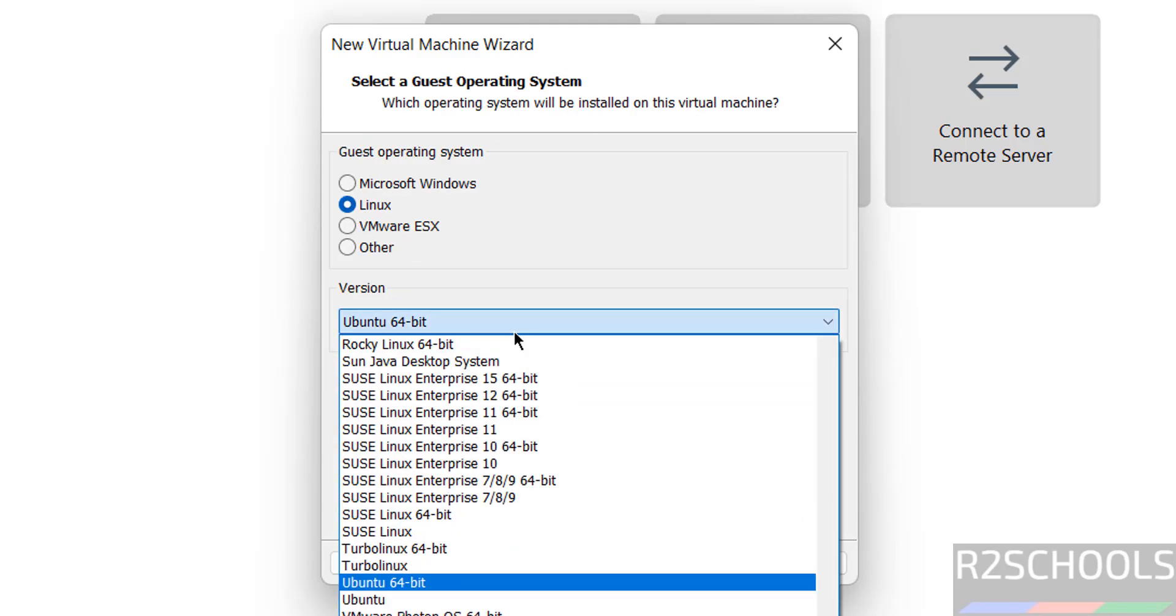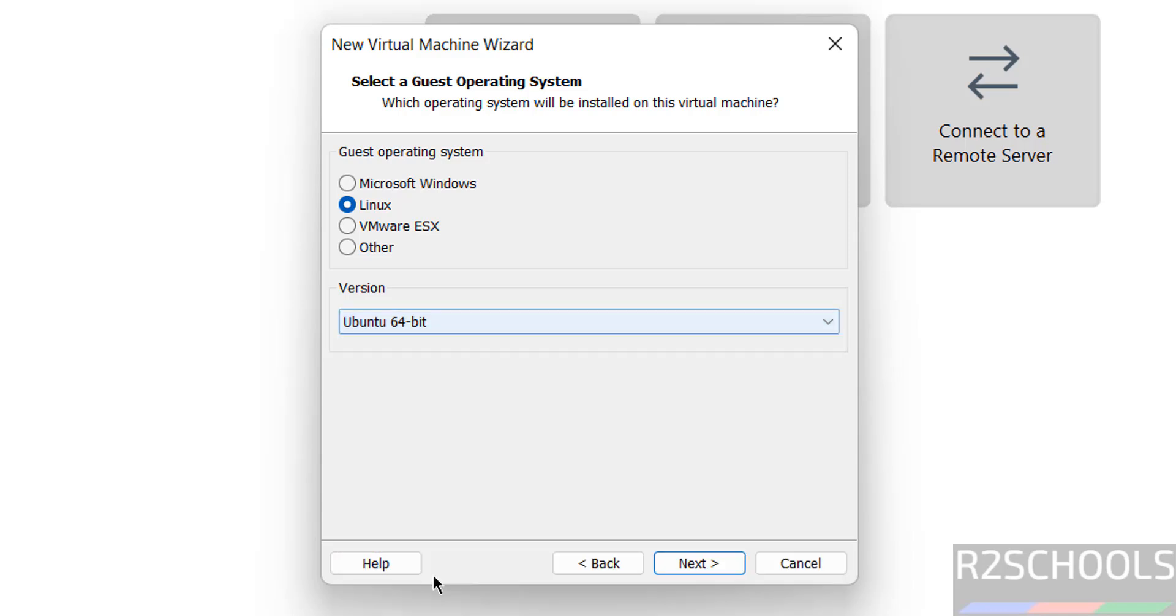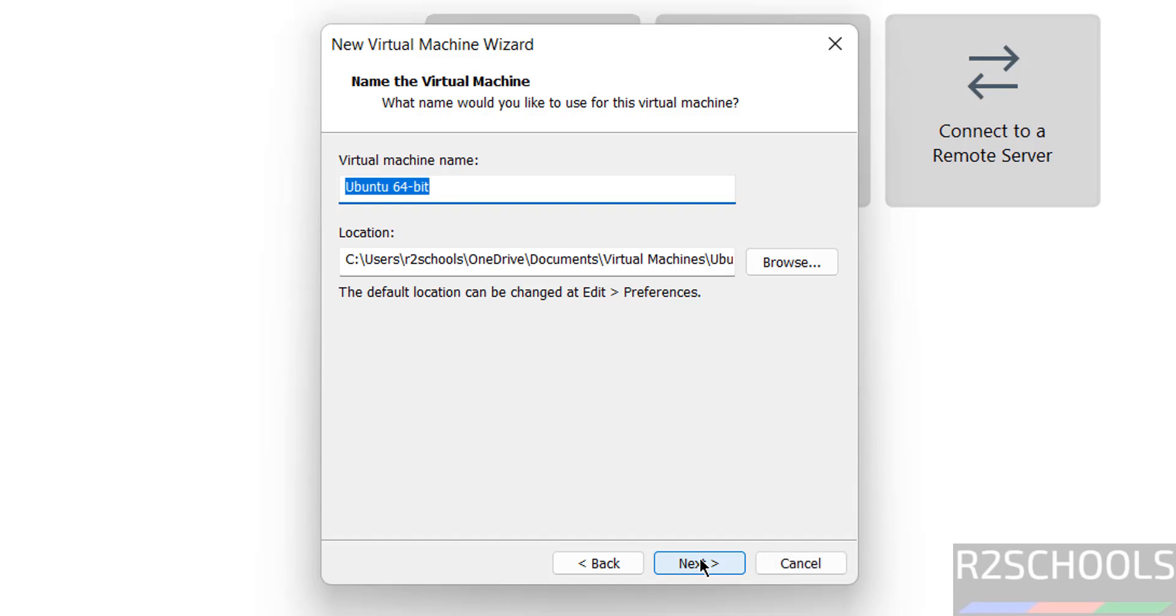Then select Linux and select version as Lubuntu. You don't have Lubuntu, so select Ubuntu 64 bit. Click on next. Now provide the name for this virtual machine.